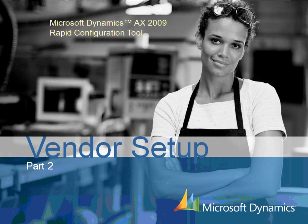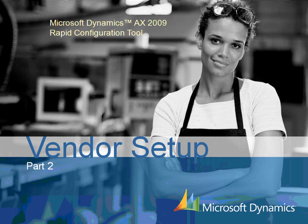This demonstration will explain the various tabs of the Vendor Form in Microsoft Dynamics AX 2009. Before creating vendors in Microsoft Dynamics AX, you should first set up Vendor Groups. Please review the prior demonstration, Vendor Setup Part 1, to explore how to set up Vendor Groups.